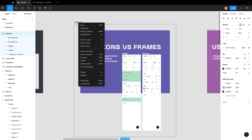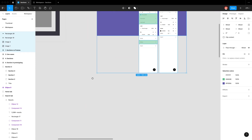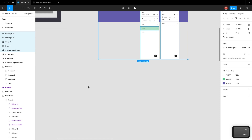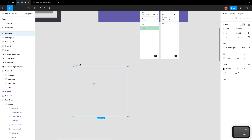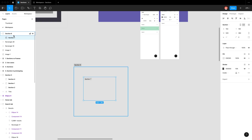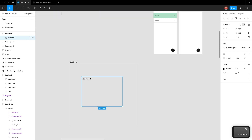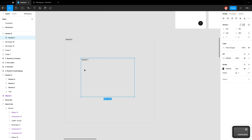You can also ungroup to get rid of a section. You can nest sections within sections — I'll hit Shift-S and then Shift-S again to demonstrate. You can see sections nested within sections, but you can't have a section nested within a frame, an auto layout, or a component.